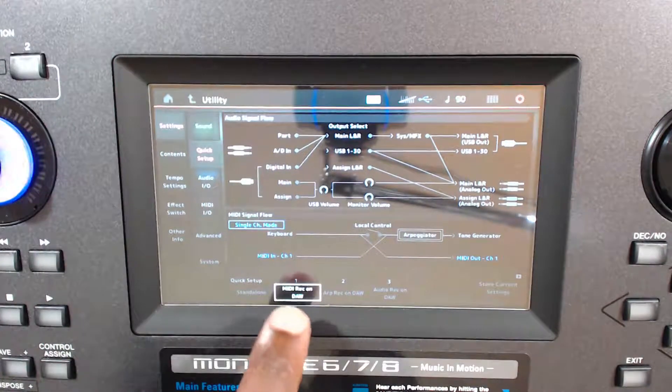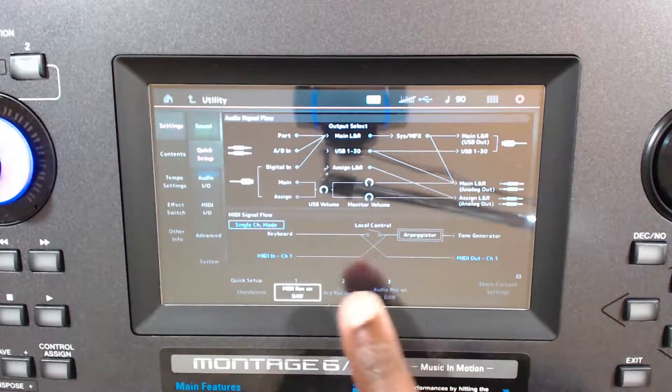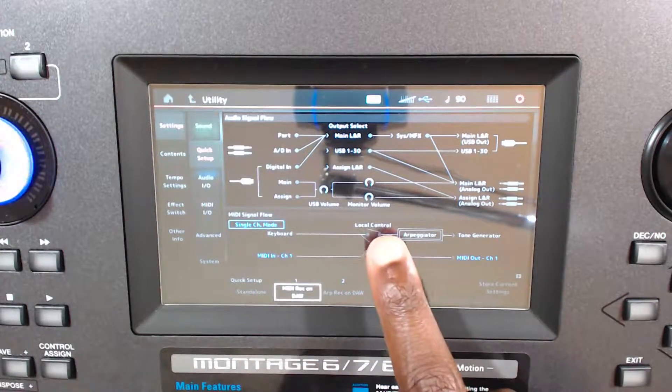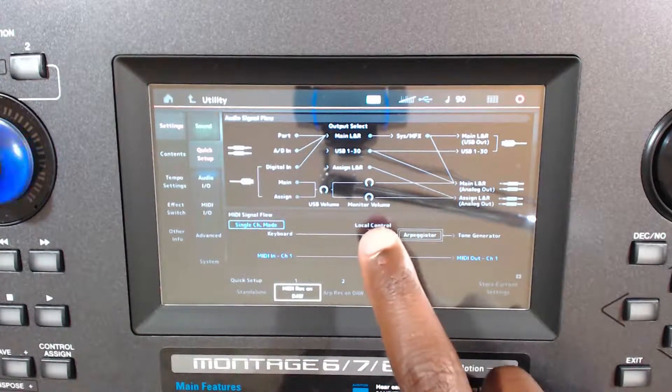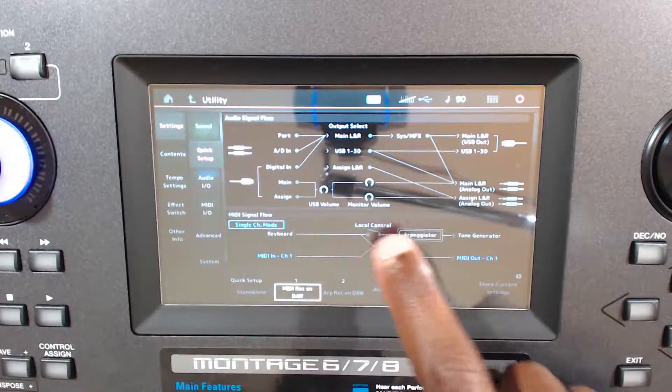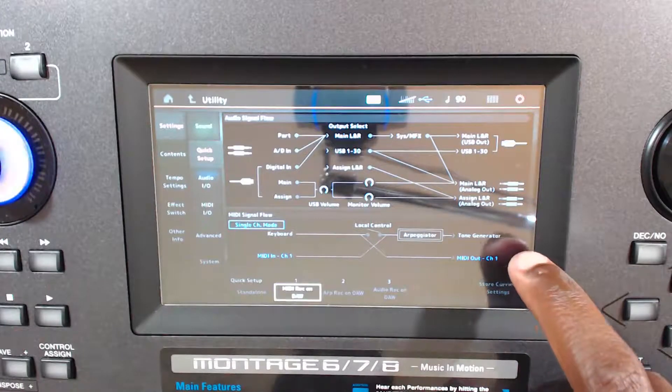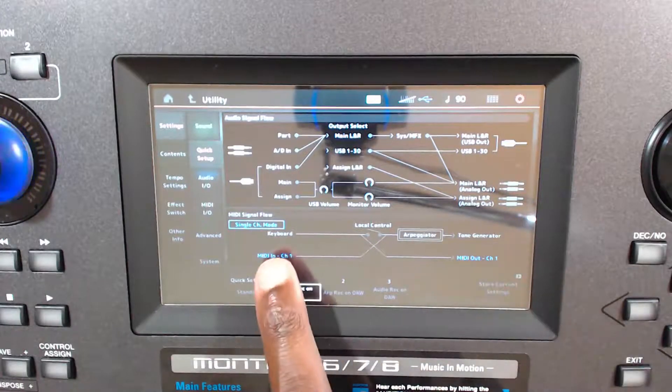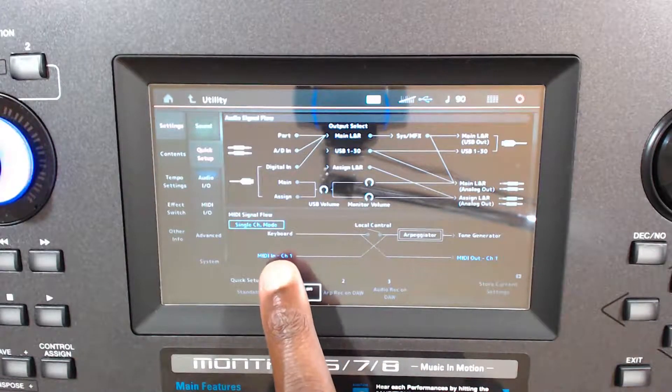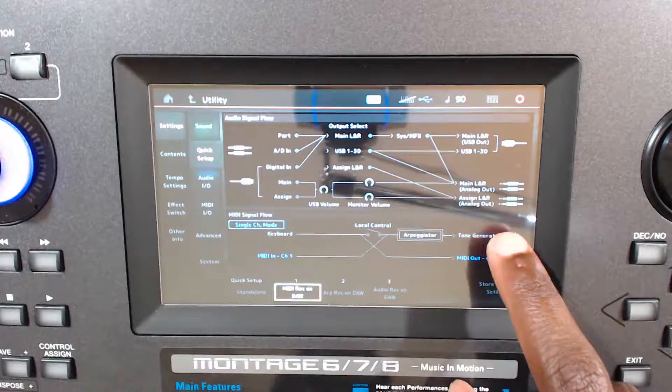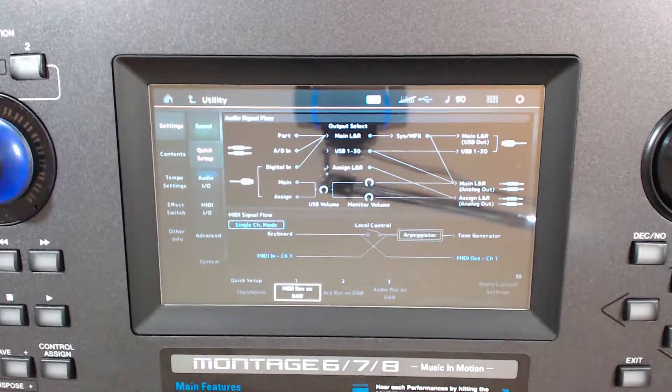So if I click that guy, you'll see that it goes from keyboard, and then the local control is broken, and then it goes out, and then comes back in from Live, and then goes to the tone generator, which is where all the sounds come from.